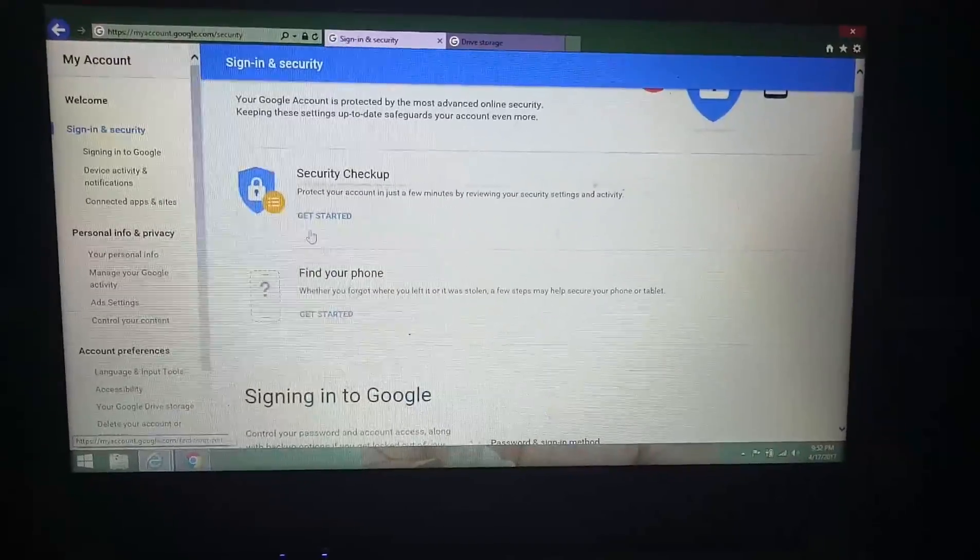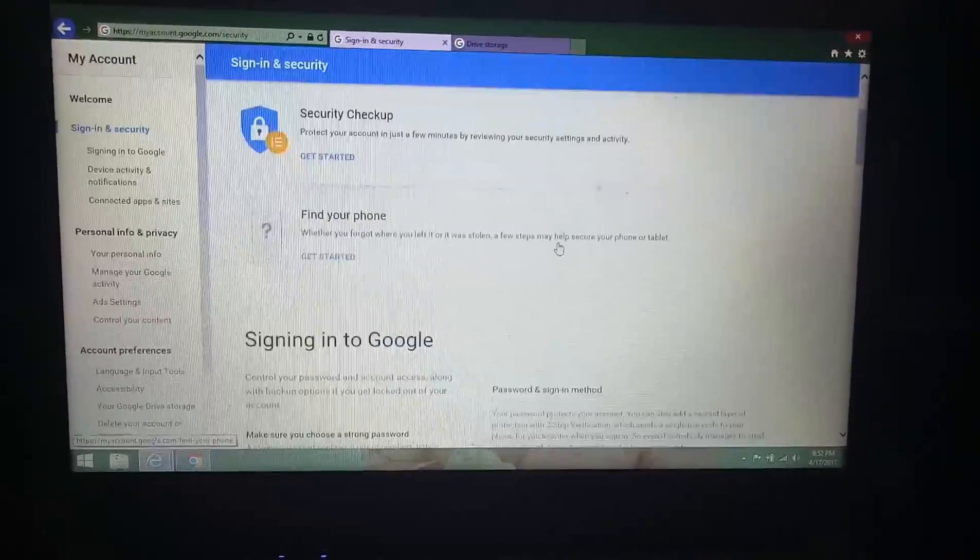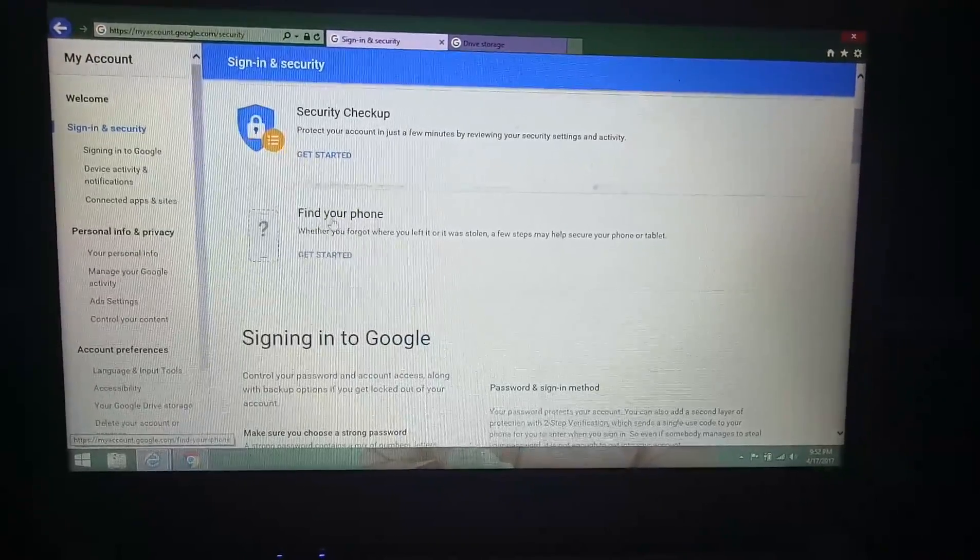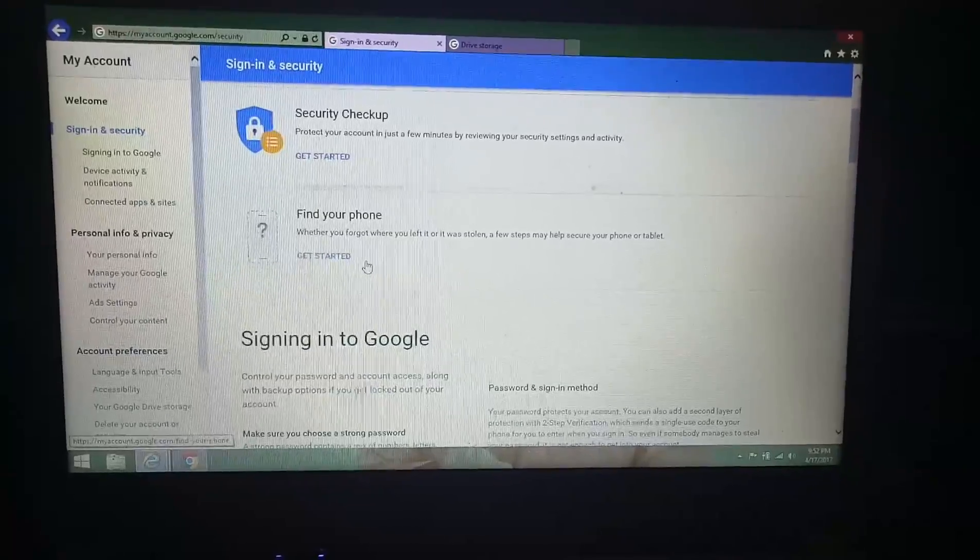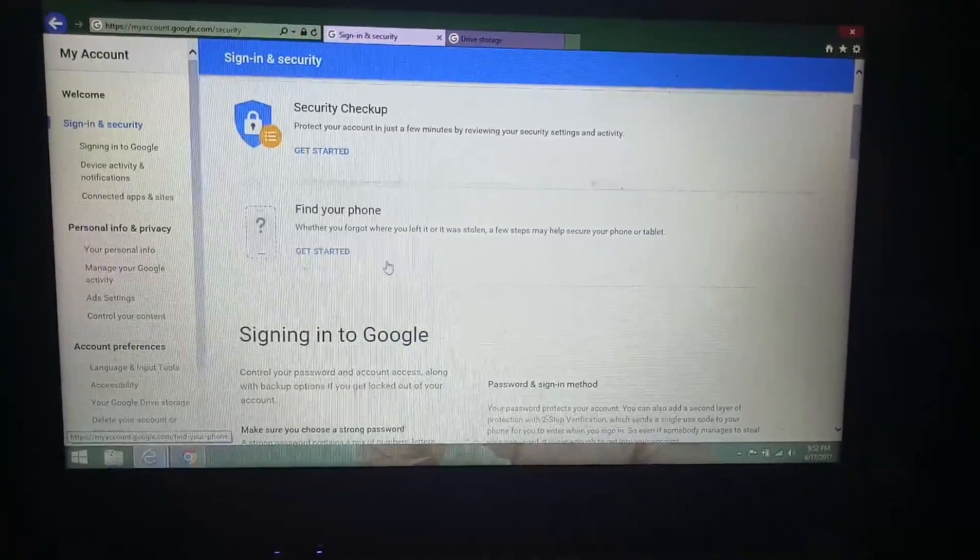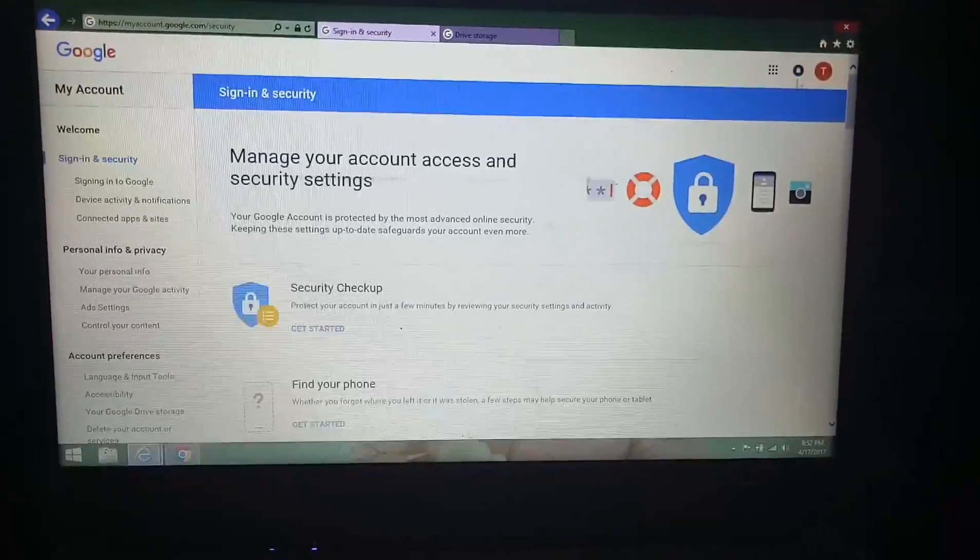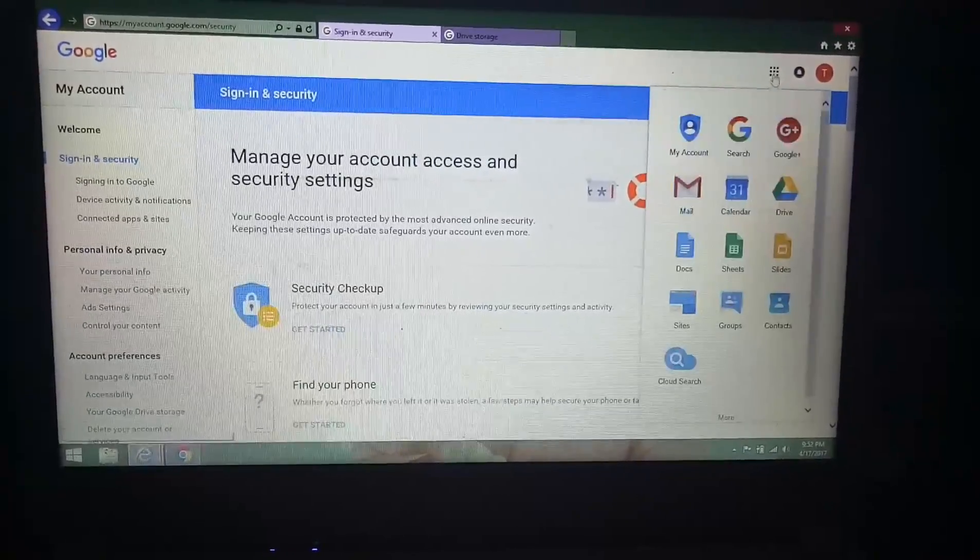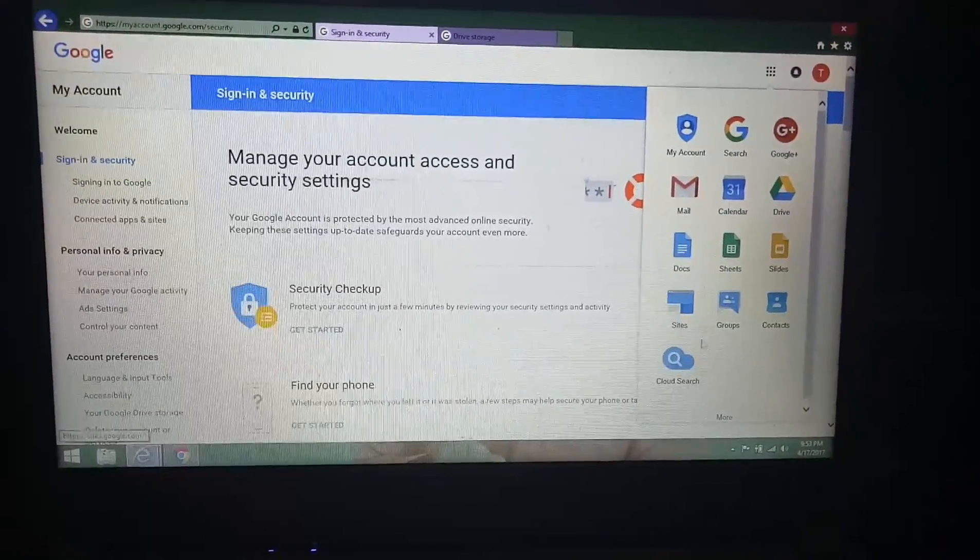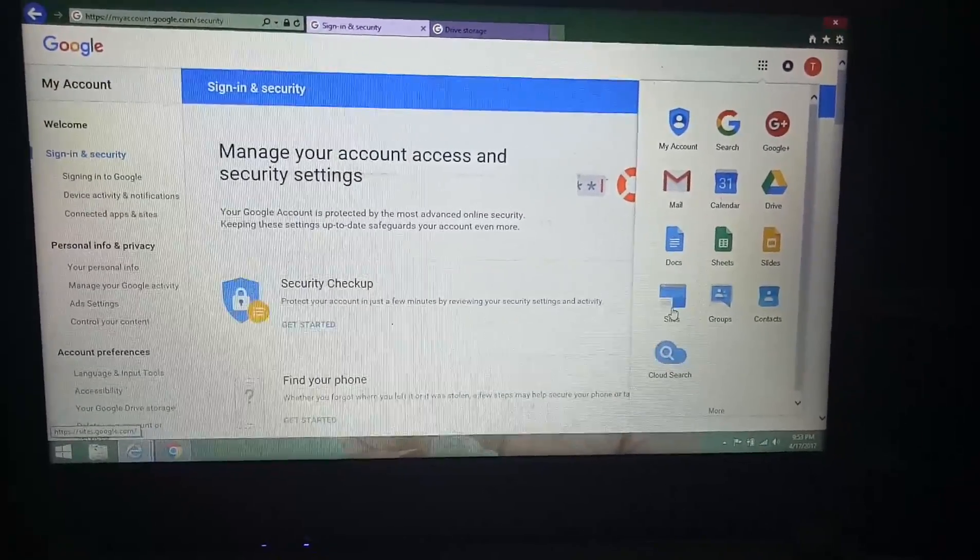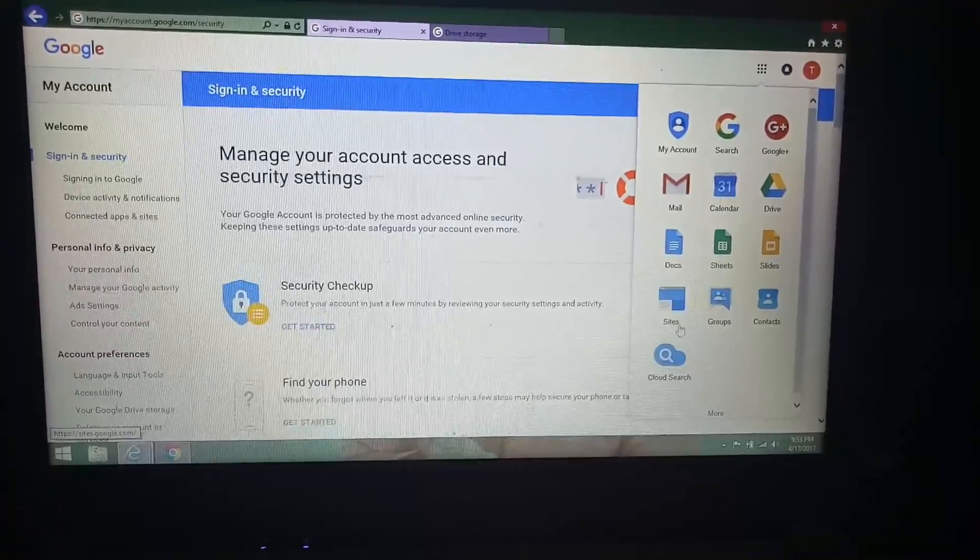This is a Google pilot account. It is not for all. Now I am showing you about the drive. Here is the option, see here is a side option.